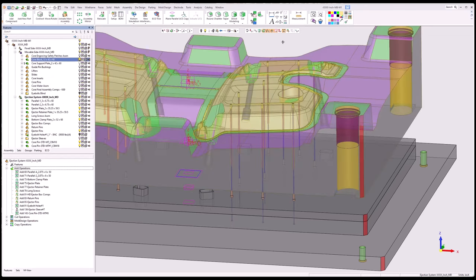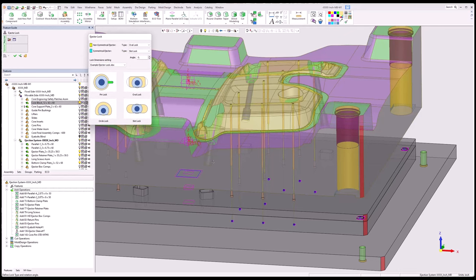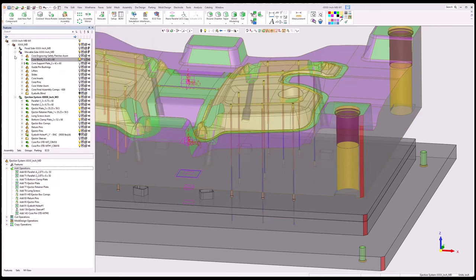Turning the core block back on. Going to mold design > ejector lock. You can see it automatically picks up those pins and would also automatically pick up core pins. You can set which lock you want by picking from the list. We only use one style lock — symmetrical — so I'll change to that. You can change the angle of it, whether you want it 90 degrees or how it'll turn out. You can also have different spreadsheets for different locking styles. I'm going to say OK. Nothing happens visually, but it has added the ejector lock attribute to those pins.